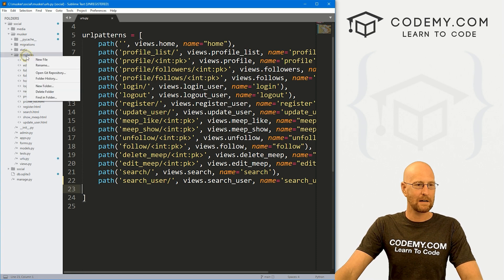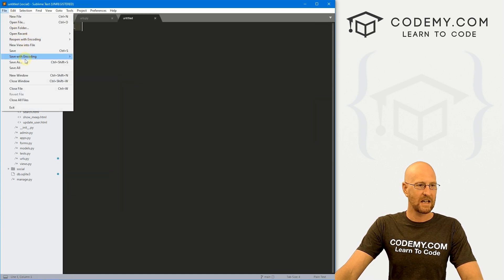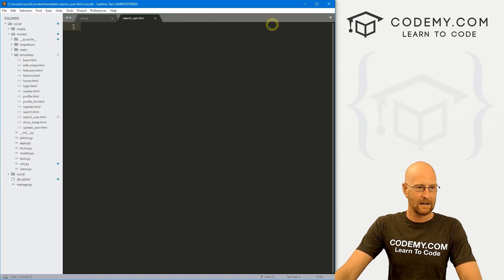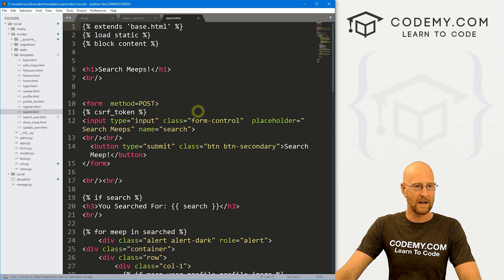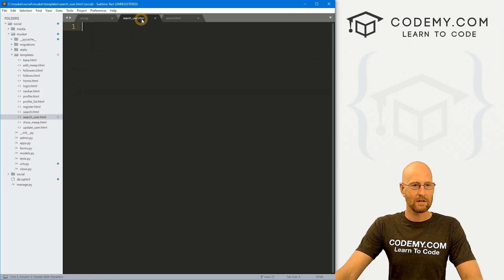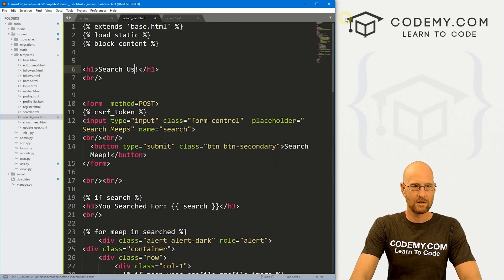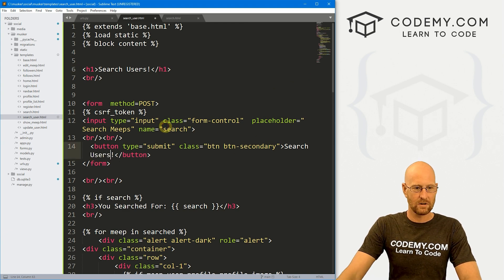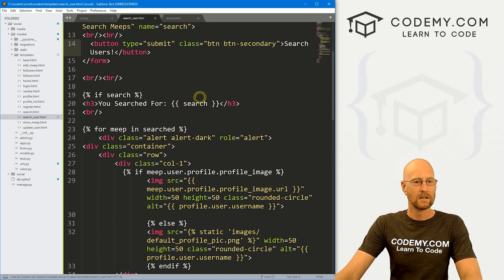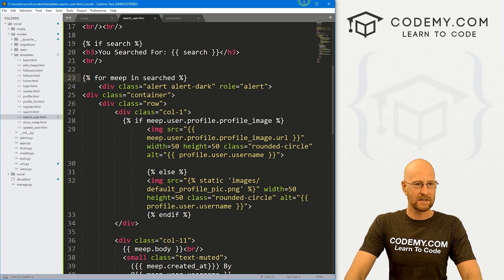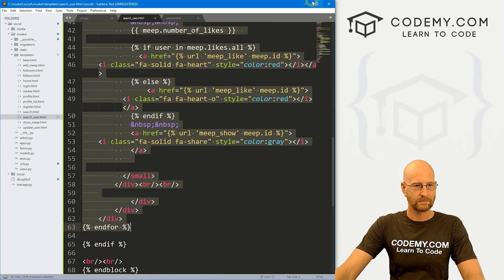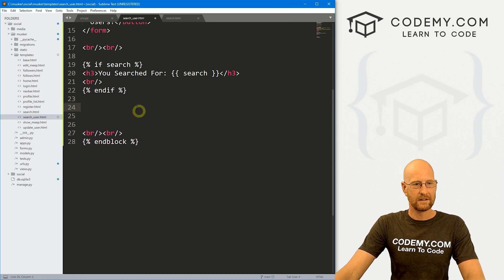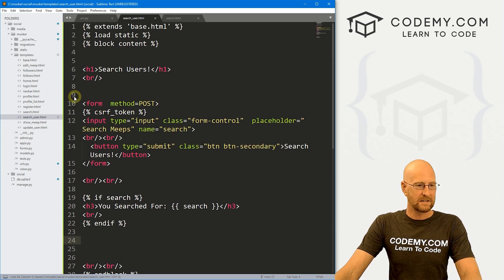So we go over here to templates, right click new file. And we go file, save as. And let's call this search underscore user dot HTML. I'm just going to open up for now our other search page that we did in the last video, copy all of this stuff and paste it in. Up here, I'm going to have this say search users. And then the button will be search users. Actually, let's get rid of all this for meep and search stuff because this is all going to be completely different. So let's just get rid of all of that and start fresh here. So that looks good. Go ahead and save that.